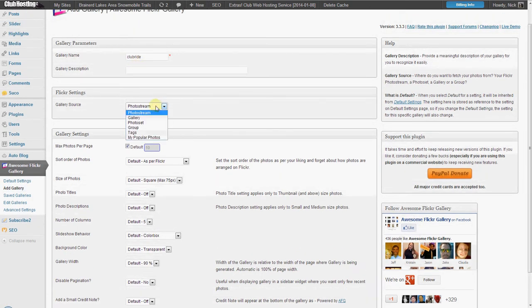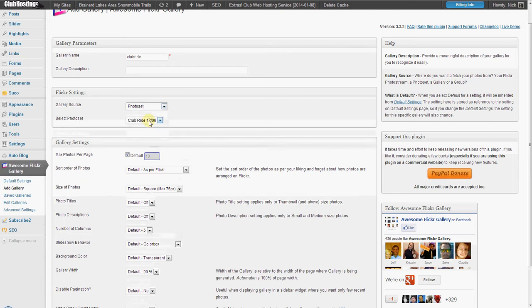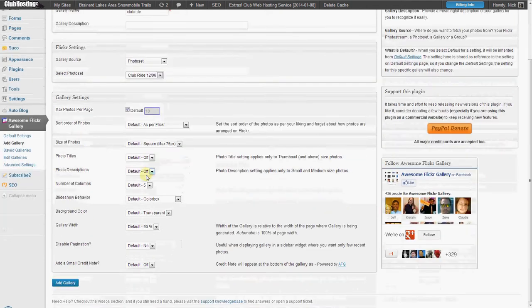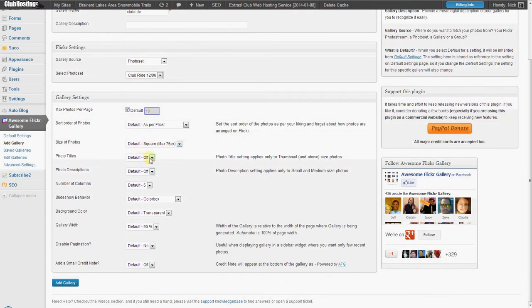Over here you're going to choose that it's a photoset and then your new photoset that you added will appear below it. So you check that and then you can change the settings on how you want it to appear.